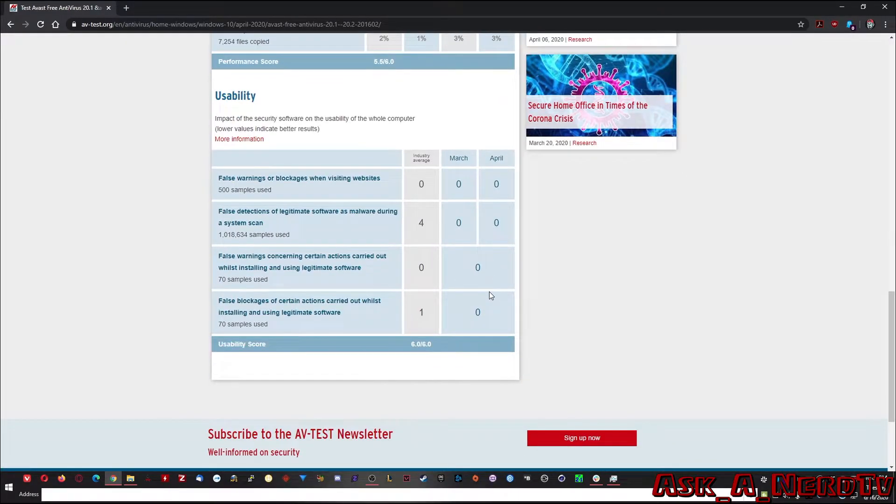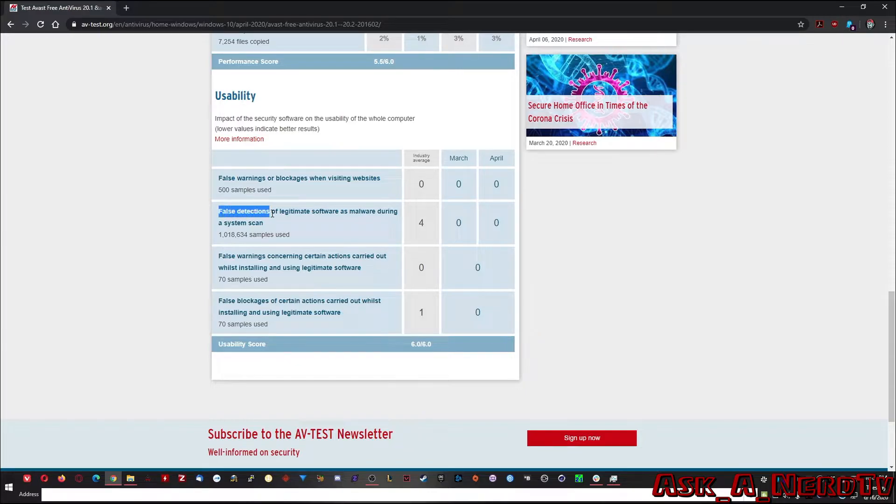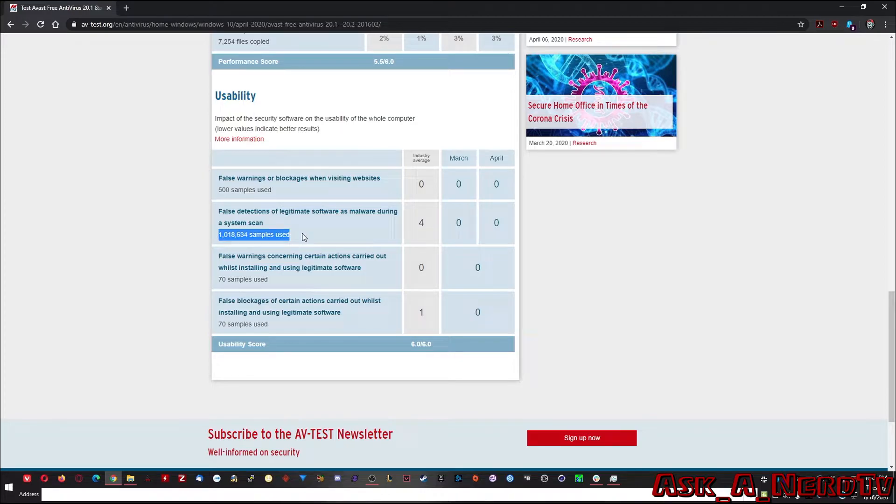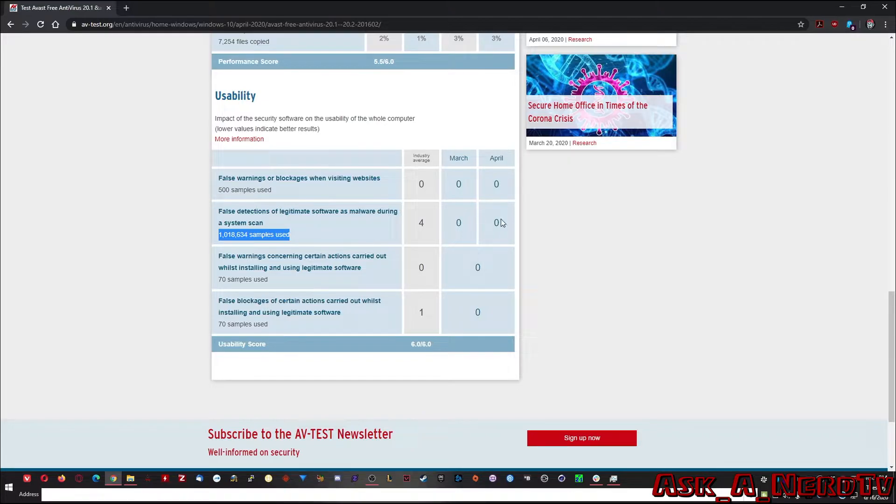Another thing is the usability. So you can see here like false detections of legitimate software. A million samples were used and out of a million samples none were detected falsely. But the industry average is four. Four is not bad for a million.